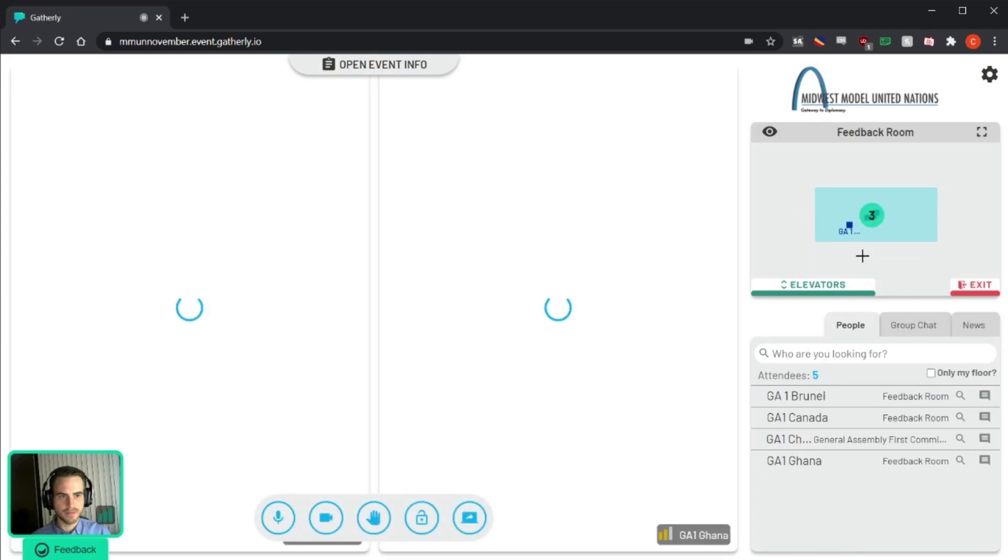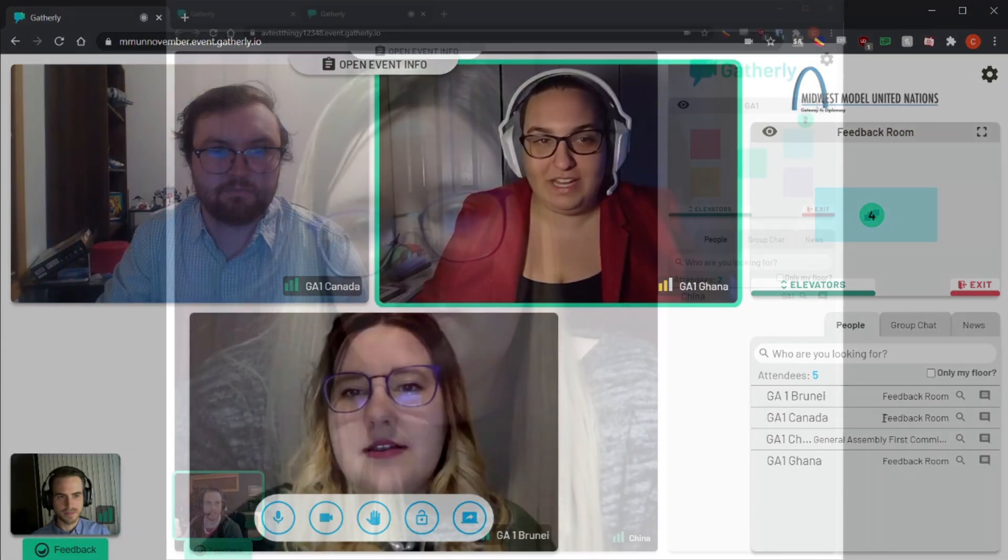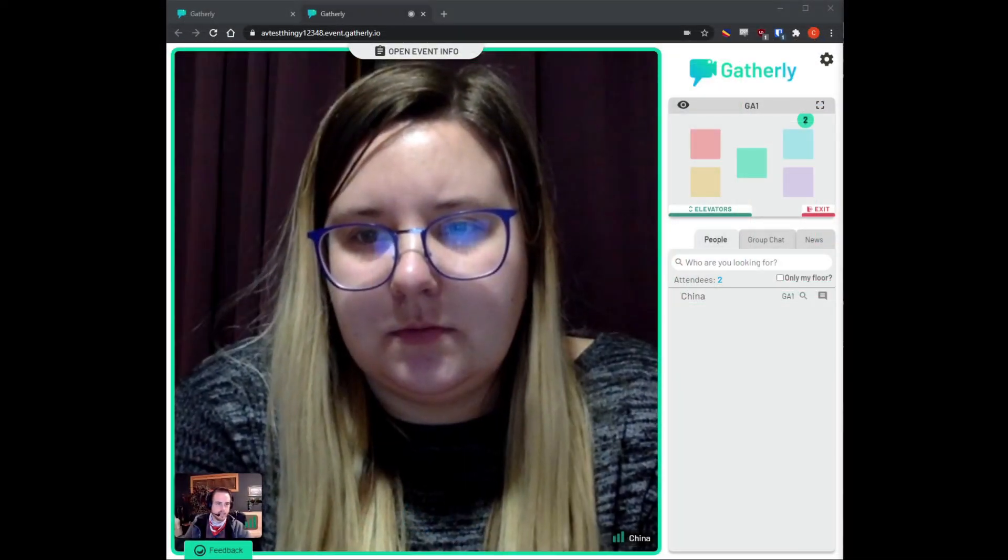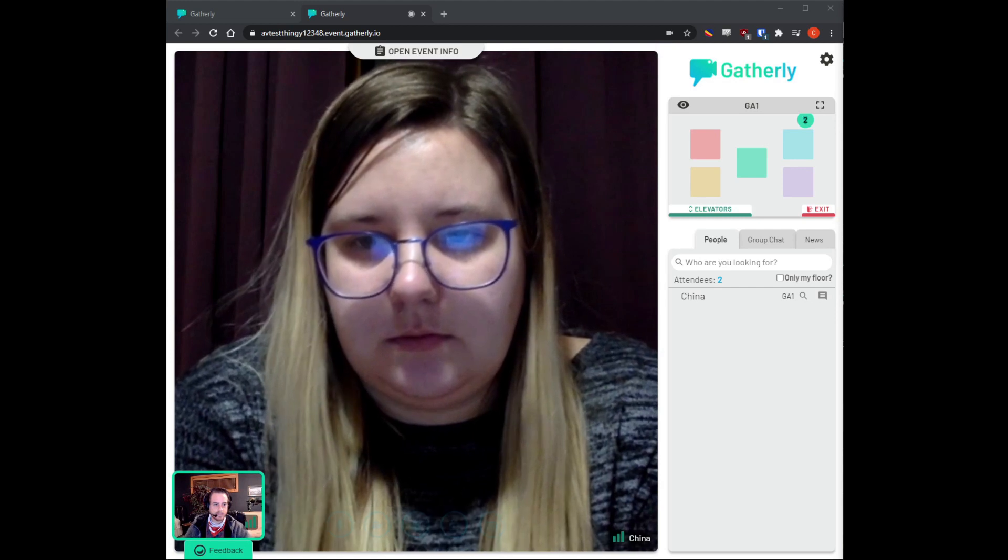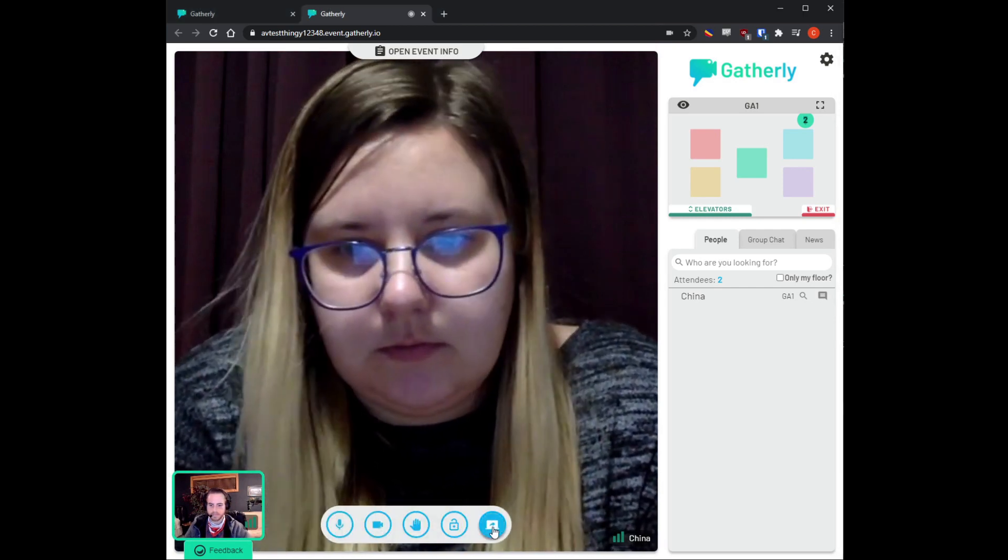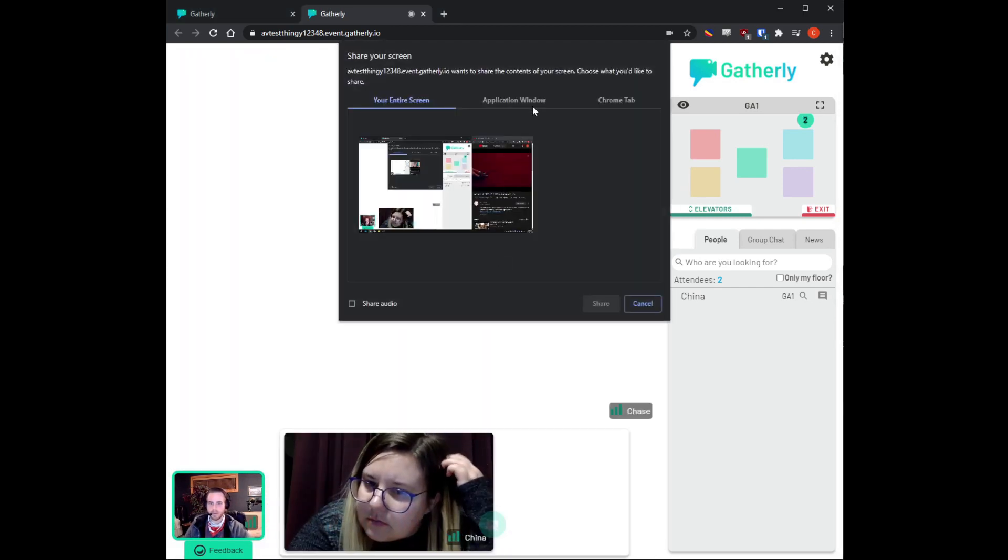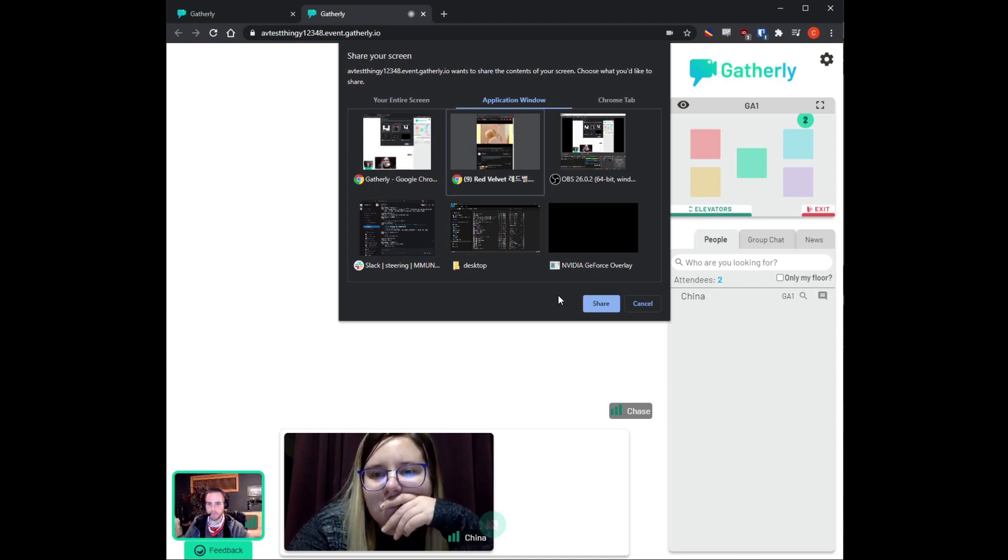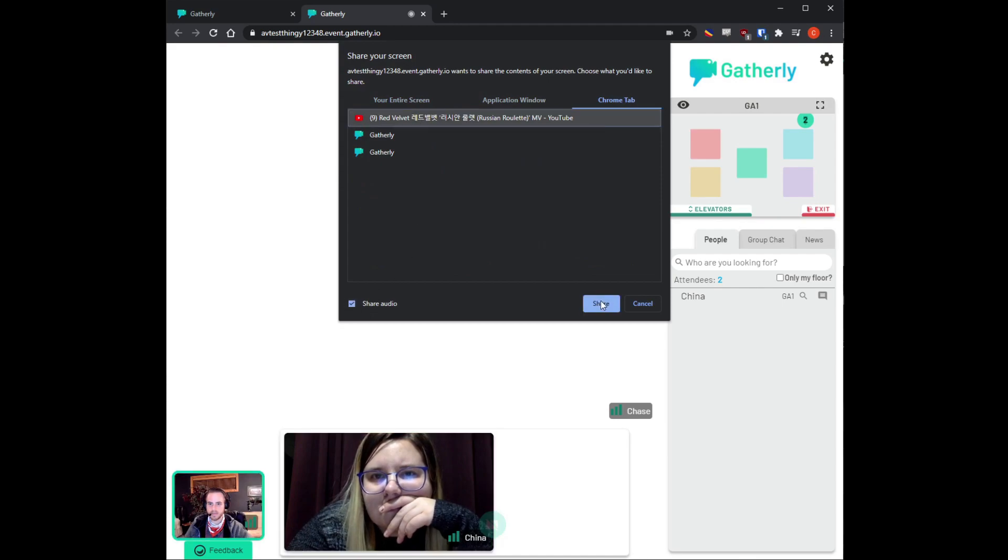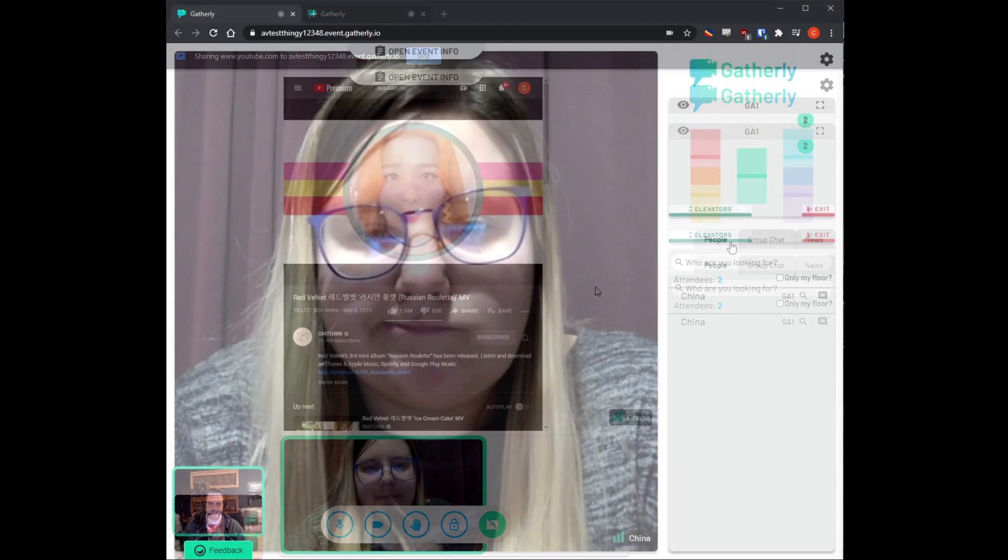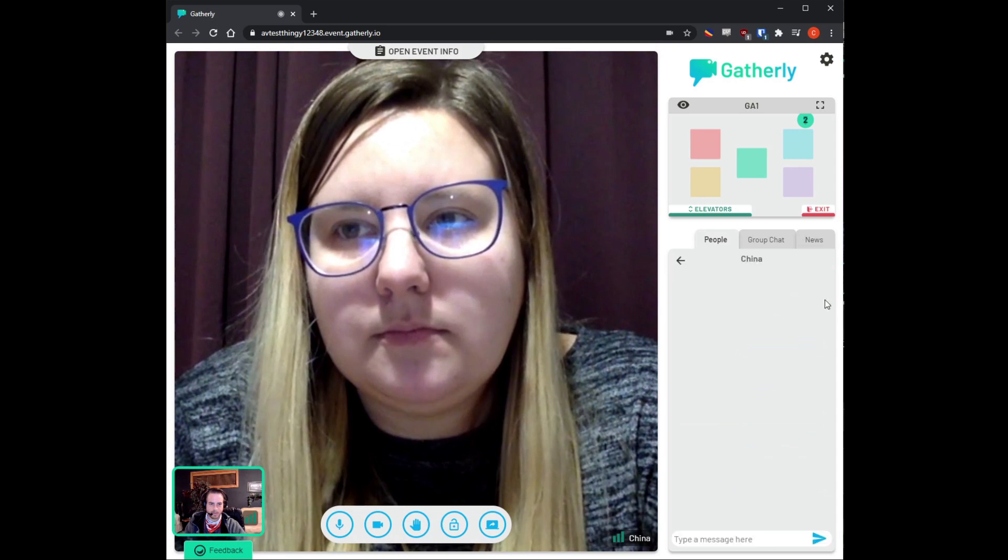Feedback rooms will be used by chairs as needed in order to give feedback to large groups. When in small groups, you'll have the option of sharing your screen by clicking the share screen button in the bottom middle. When you do, it'll pop up a window giving you the option to share your entire screen, an application window, or a Chrome tab, and everyone in your group will be able to see it.